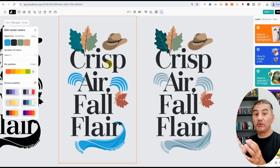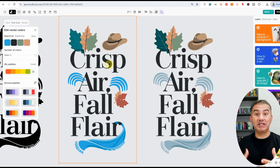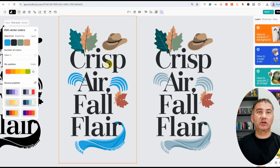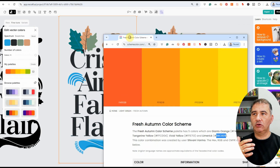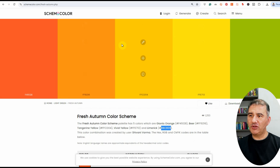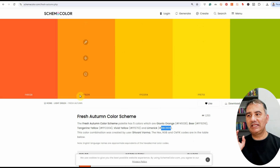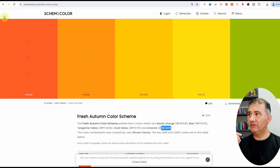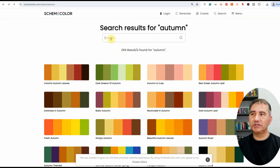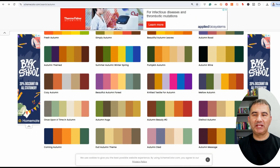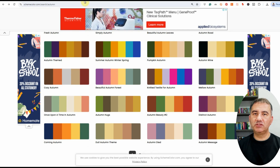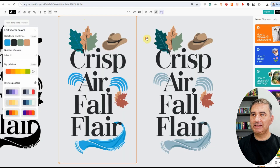When creating designs for a particular season, always make sure you generate color palettes pertinent to that season. One of the best websites I recommend is skimcolor.com. As you can see, I already have a fresh autumn color scheme. What's great about this site is it gives you hex codes in a number of places you can just copy and paste, removing all the guesswork. If I go back to the search area, I typed in "autumn" and skimcolor gave me a number of color palettes pertaining to autumn. I pick whichever one I like, grab the hex codes, head back into Recraft, and change the colors accordingly.